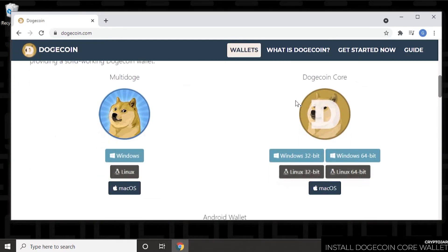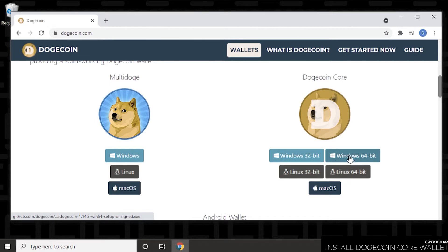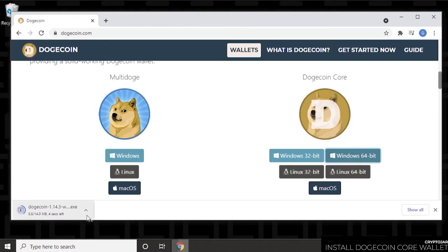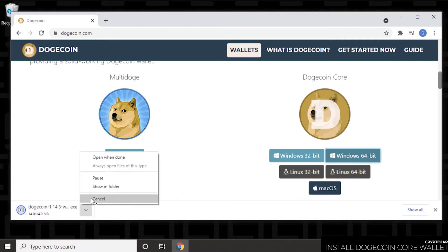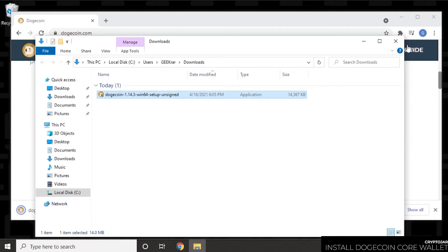When you click on wallets, it'll bring you down to these versions. This is the Multi-Doge one that we did before. And now we're doing the Core, Dogecoin Core. We're going to be downloading this 64-bit version. You can see there's other versions here to download. It's 14 megs in size, so we'll let that download. And then we'll open up the folder so we can start installing it.